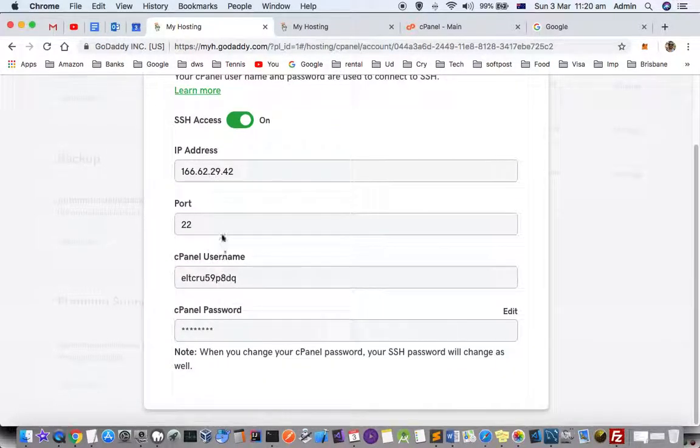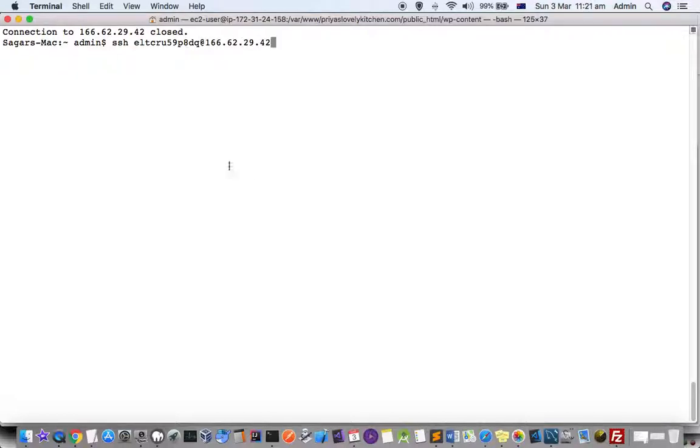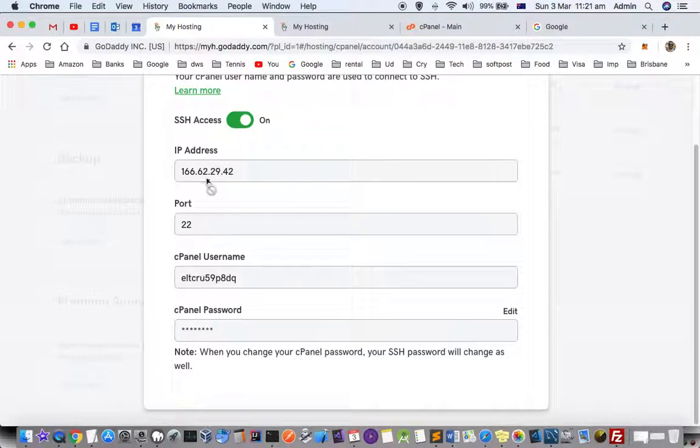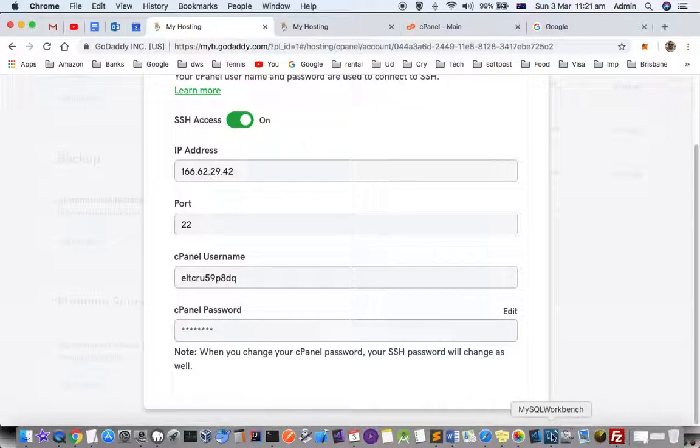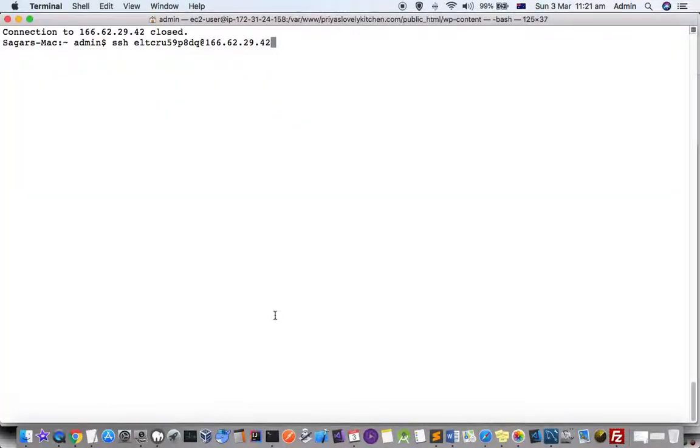Once you get these details, go to your command prompt and type SSH, followed by the username and IP address. Make sure SSH is turned on. Then hit enter and enter the password for that user.